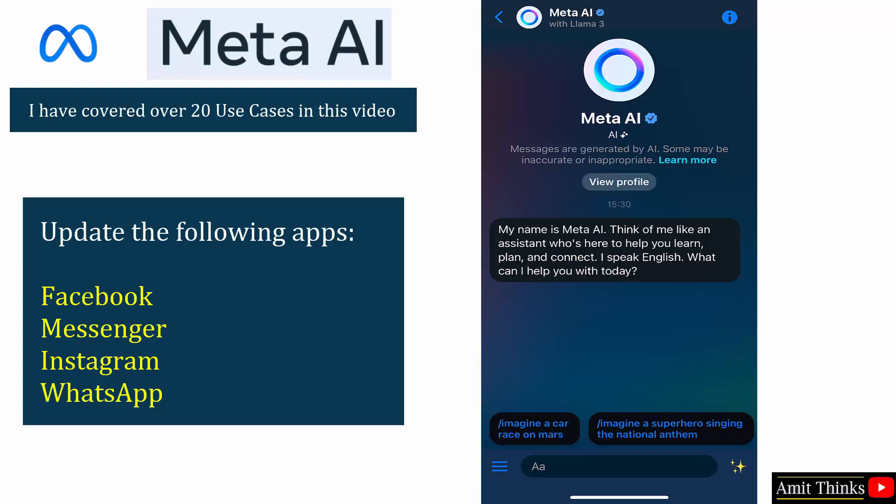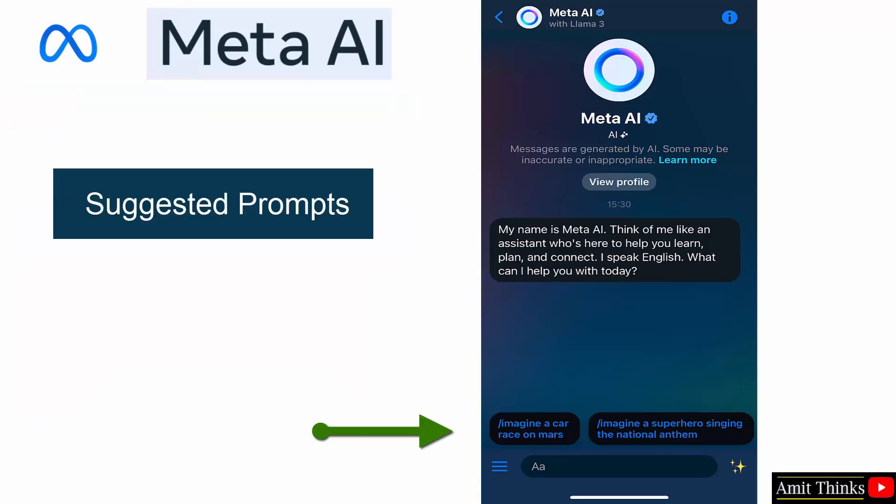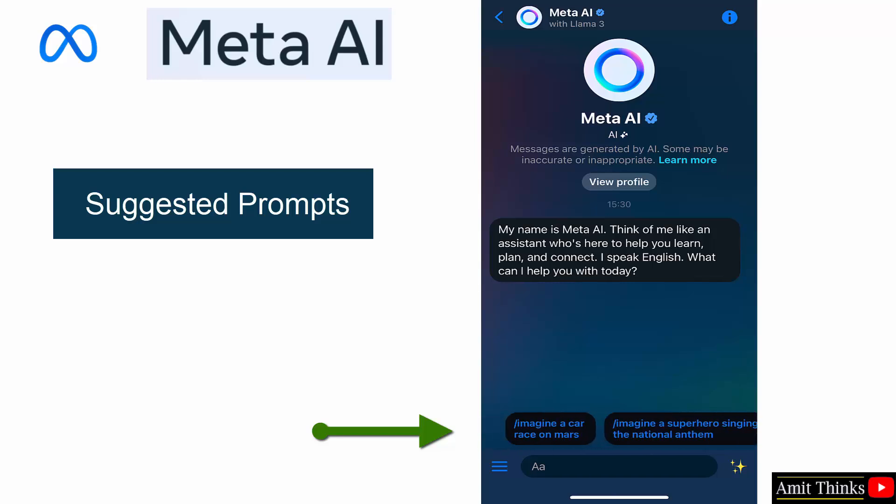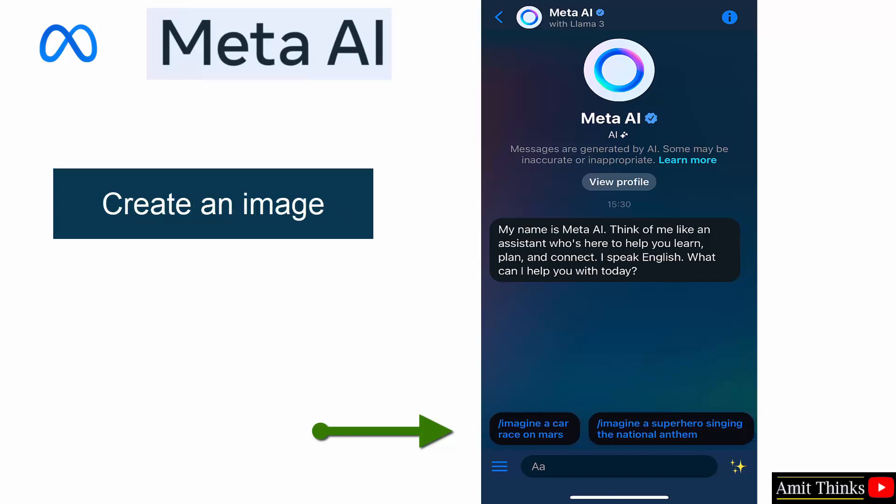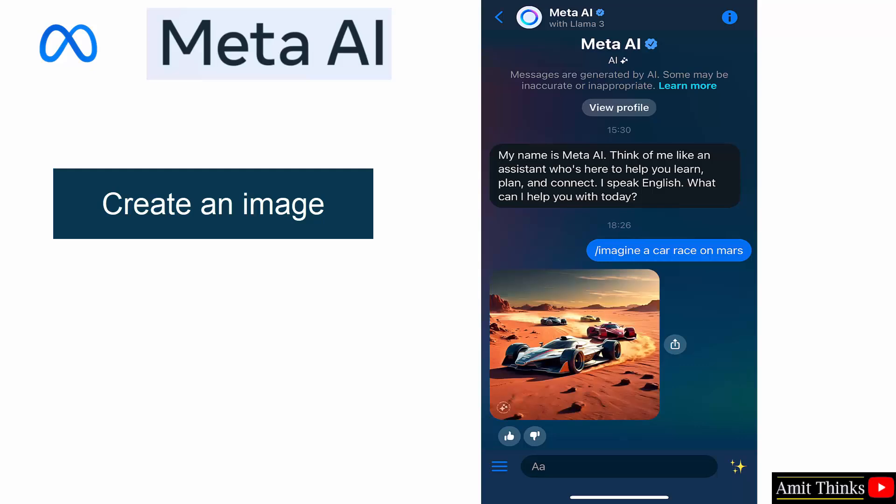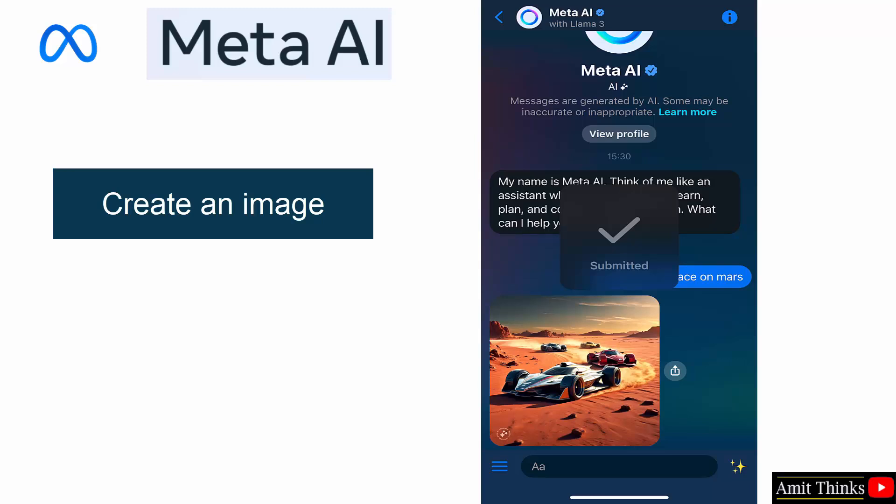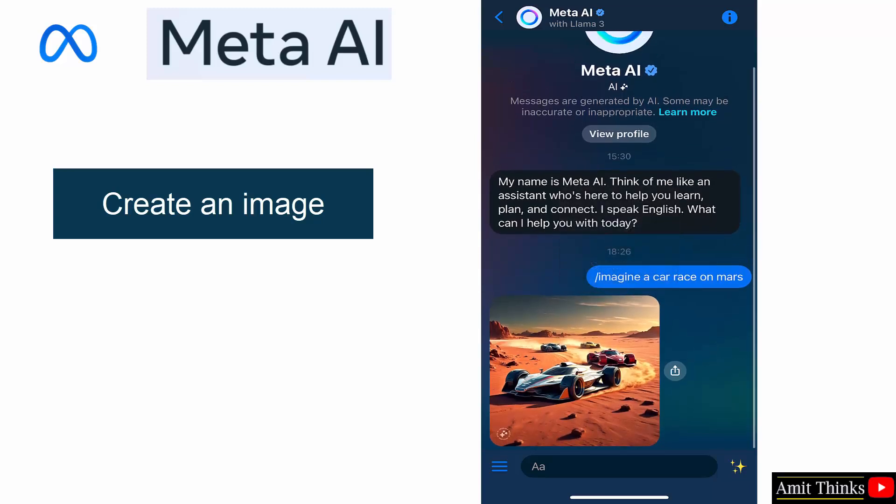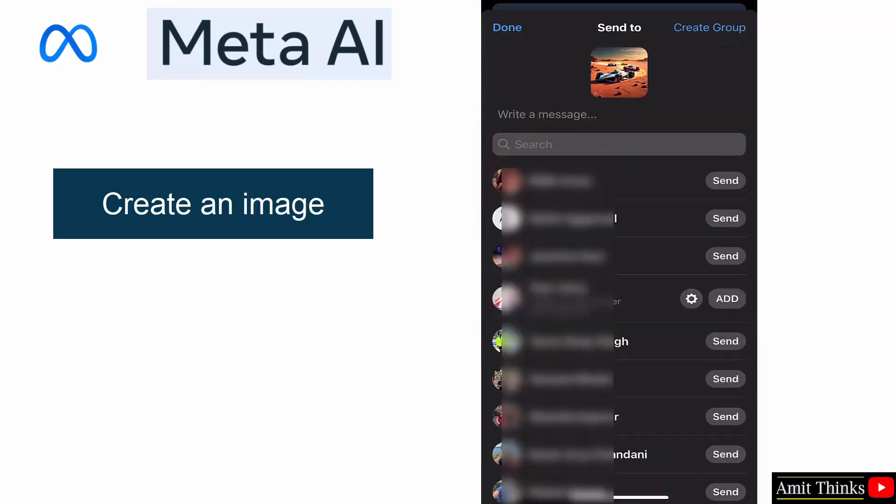Okay, here it is. Now I can use Meta AI for anything. It supports Llama 3 also, that means we can also create images for generating text. Okay, so these are some suggested prompts below. Let's say I'll click on imagine a car race on Mars, and now you can see the image also.